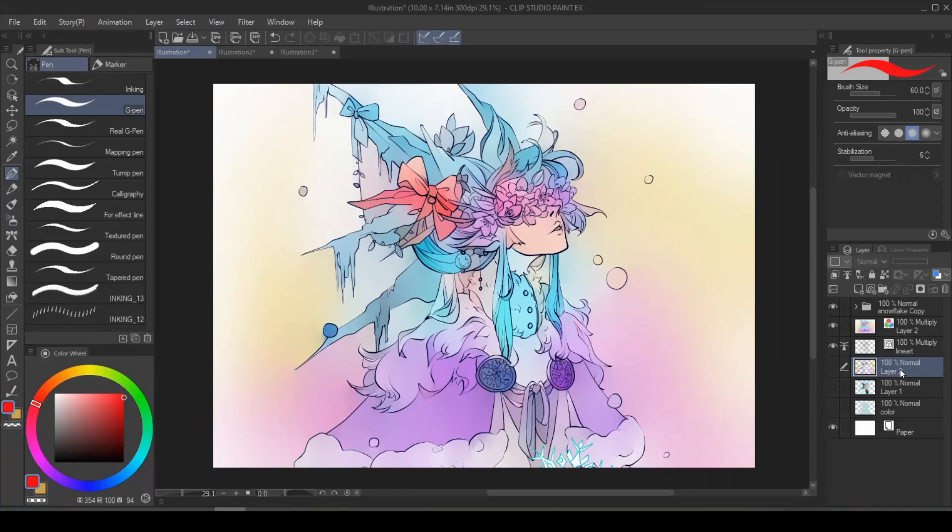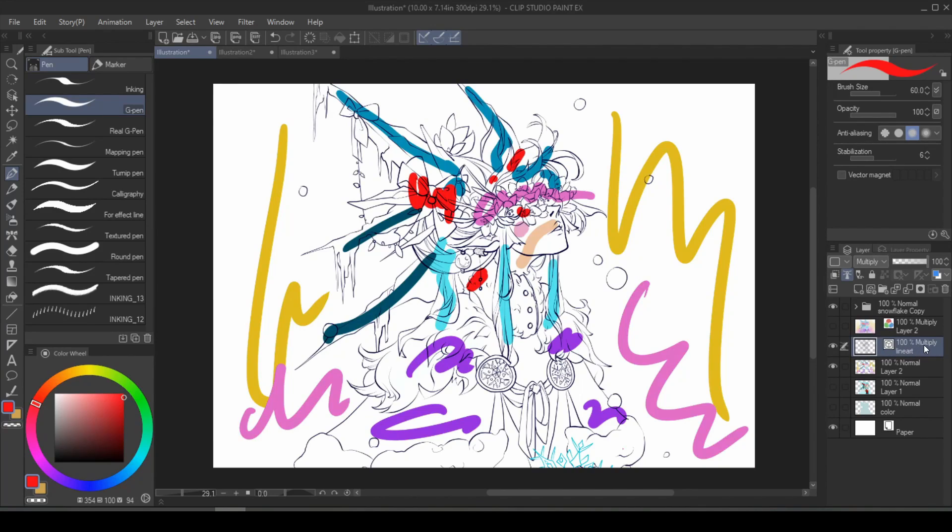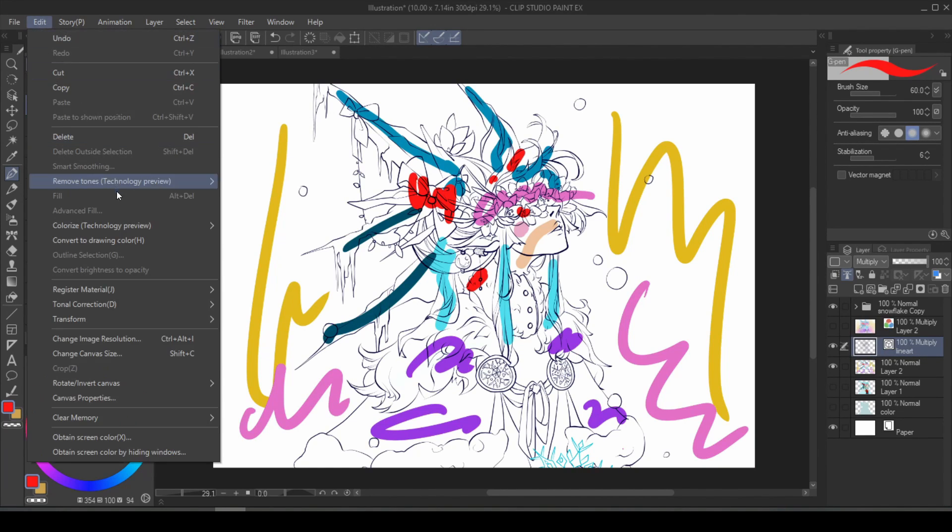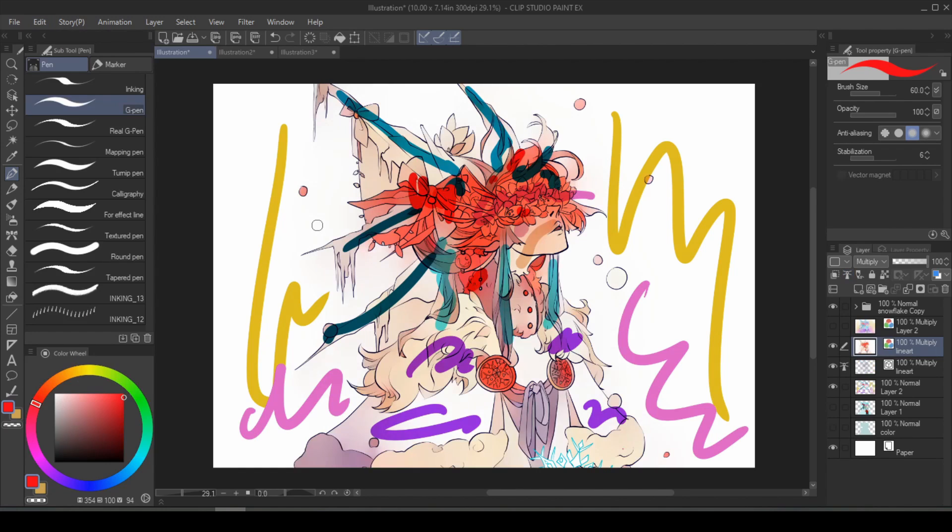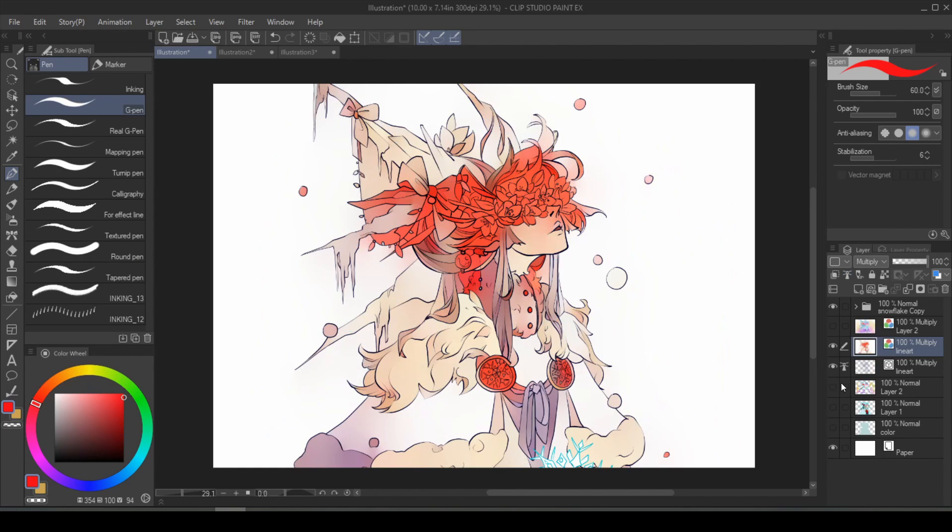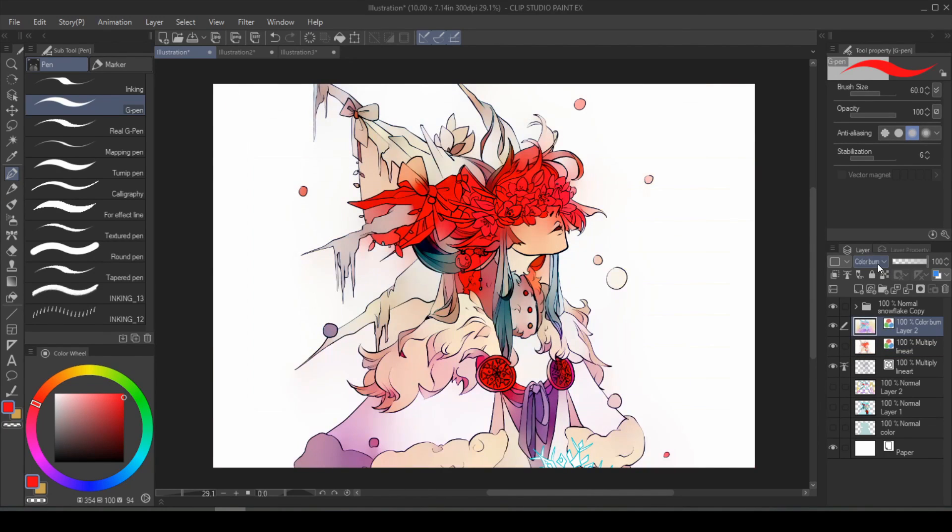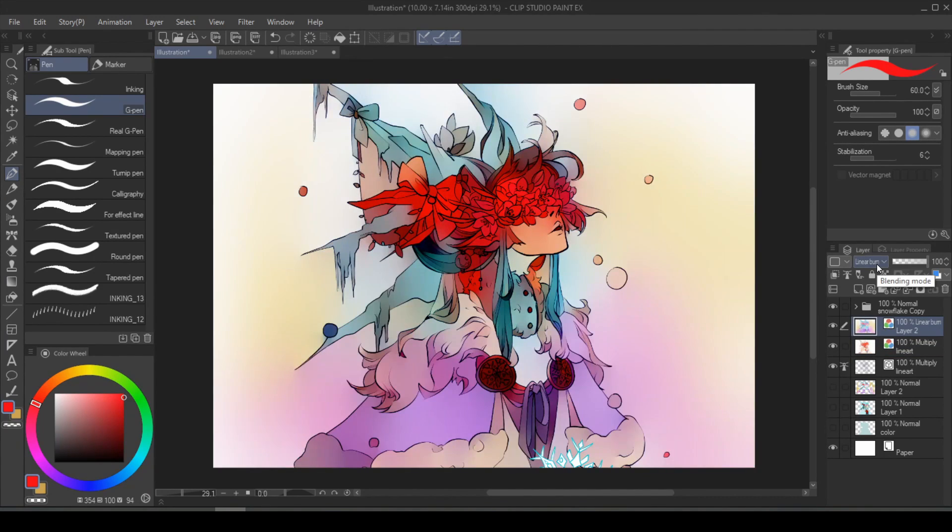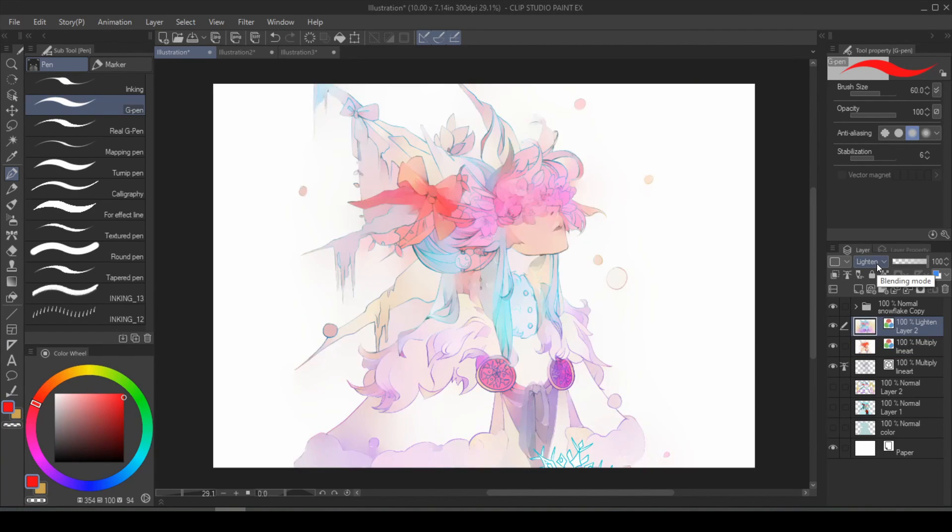And if we're really being honest here, I really have no idea what happened. This feature is still a mystery to me, but it's so cool. What's even cooler is that if you have your line art selected, and you go into edit, colorize, instead of use hint image, you choose colorize all. It's going to give you a different result. And now if you enable both of them, you can create some really interesting effect.